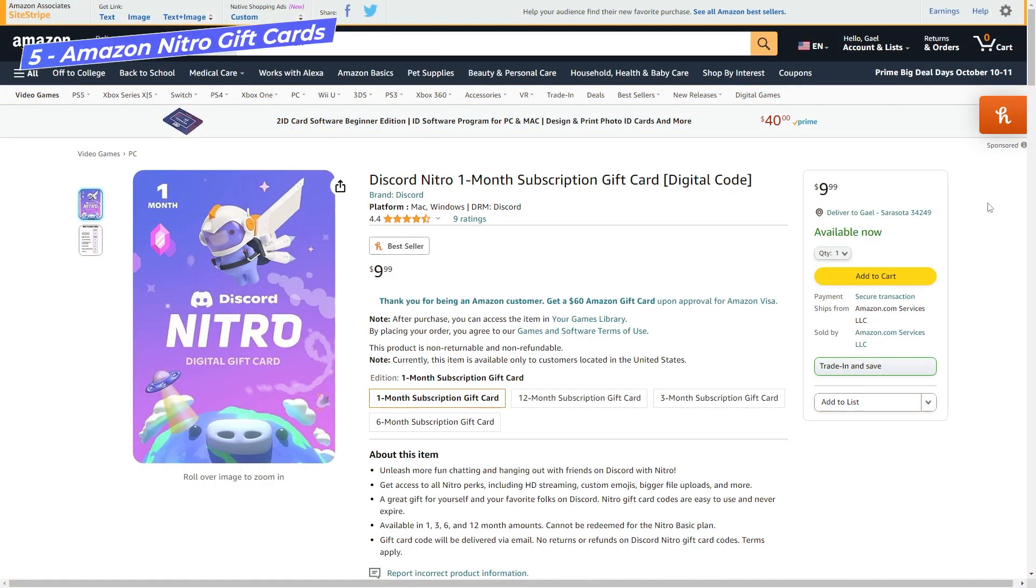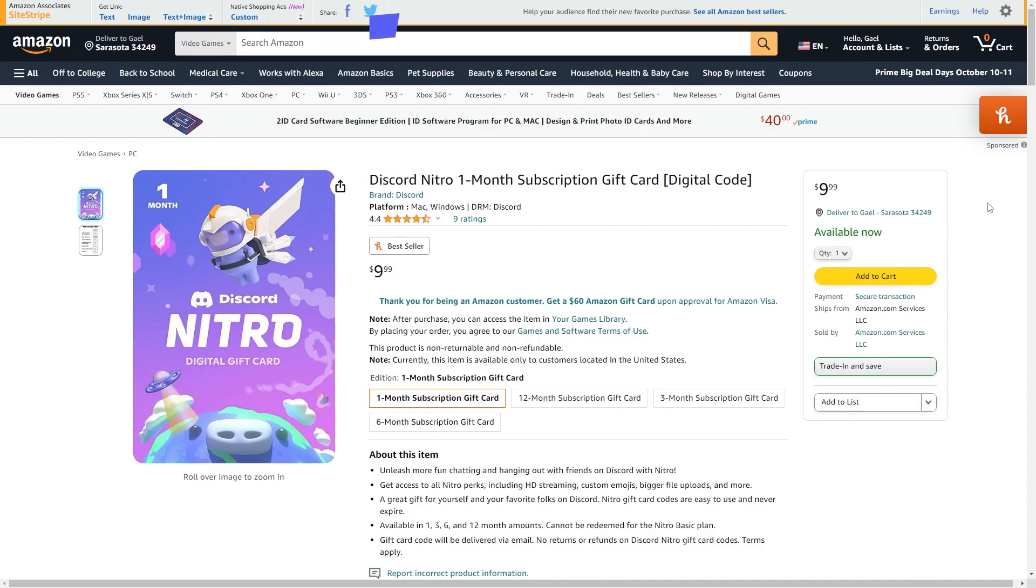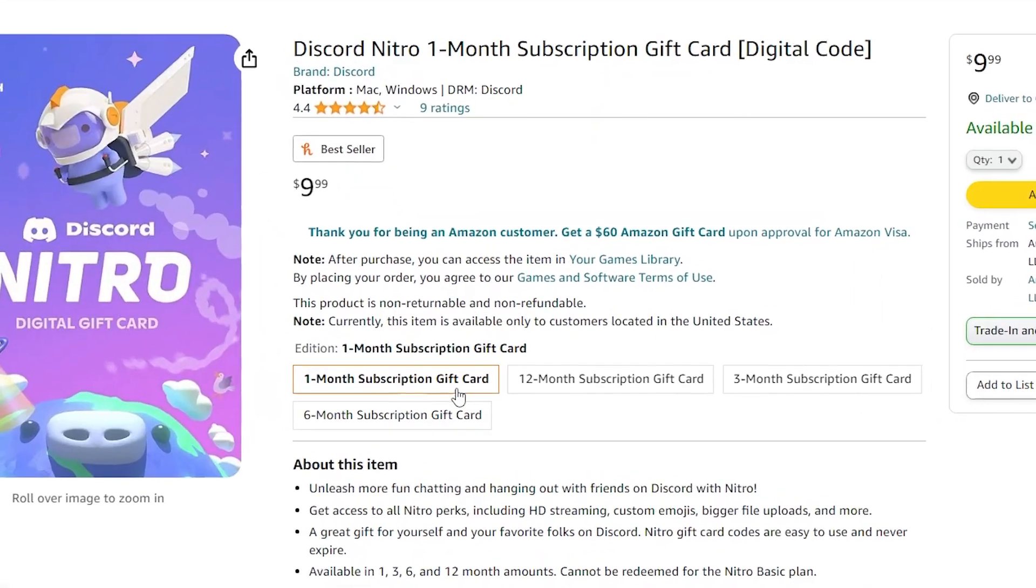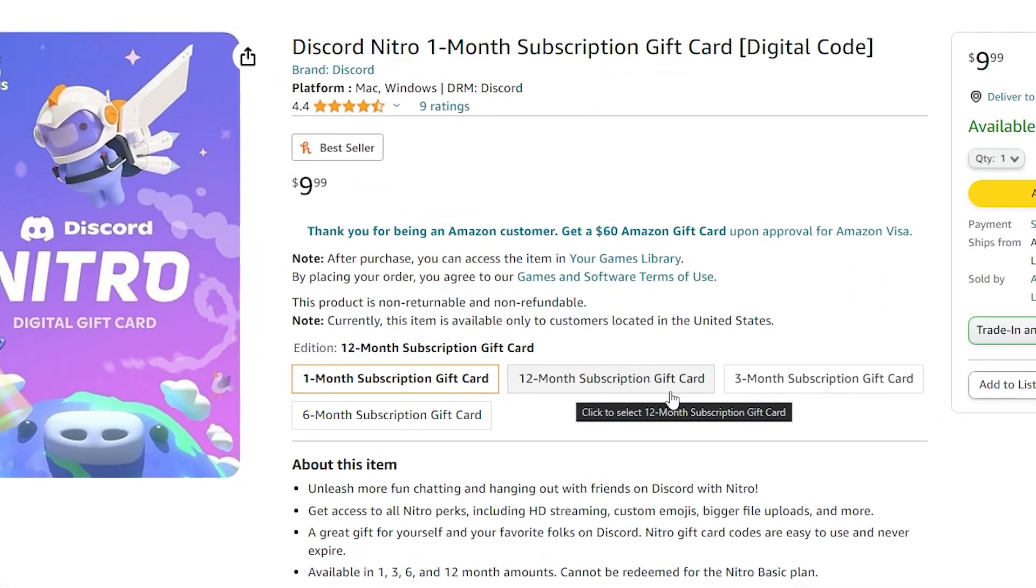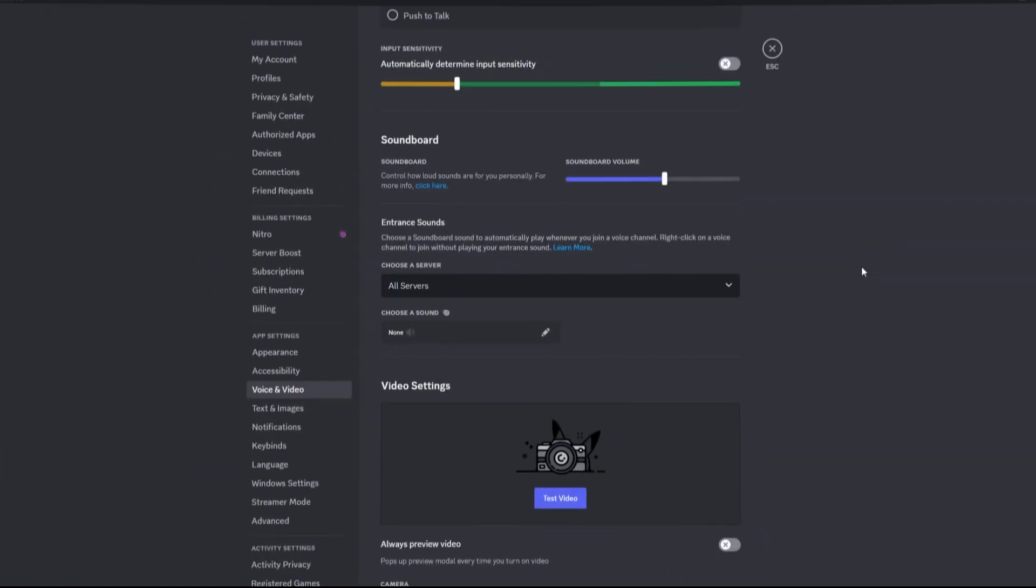Some other news is that you can now buy Nitro gift cards straight from Amazon although it seems to be limited to the US only for now. As you can see the choice is 1 month, 12 months, 3 months, 6 months.